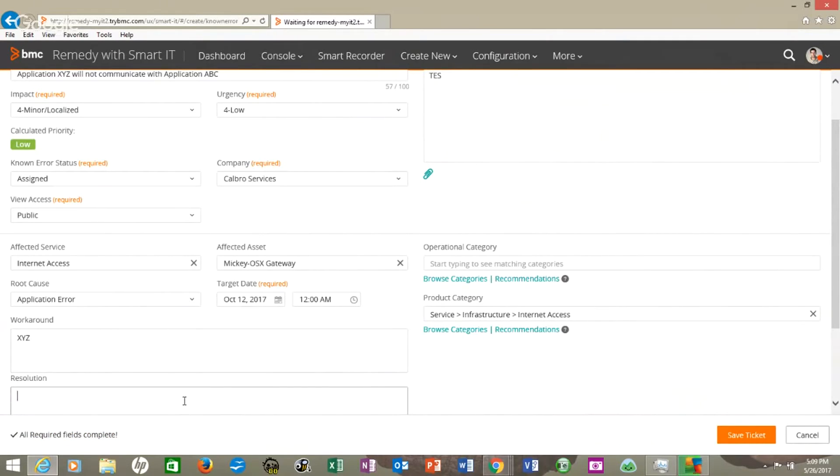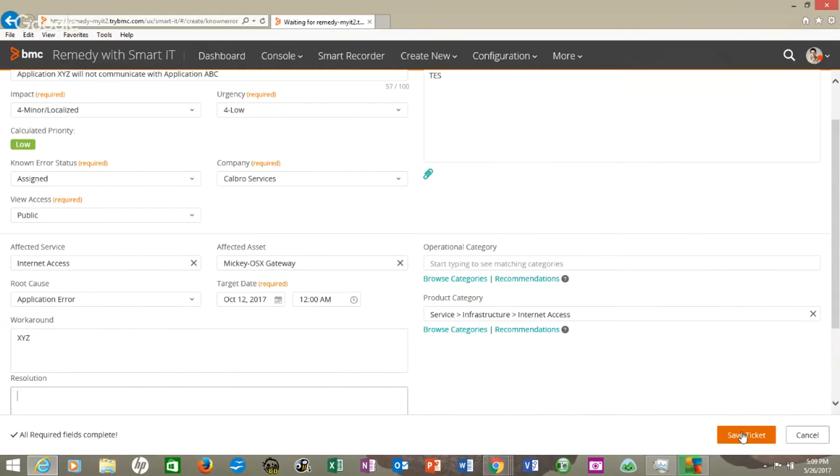And that's all we need to do until we come back and revisit this known error with the resolution. Then hit save and we are ready to go.